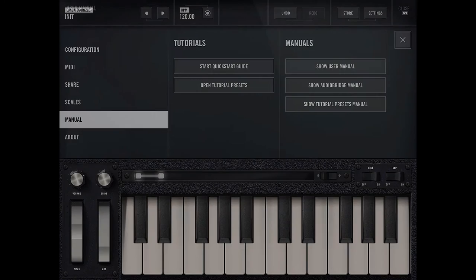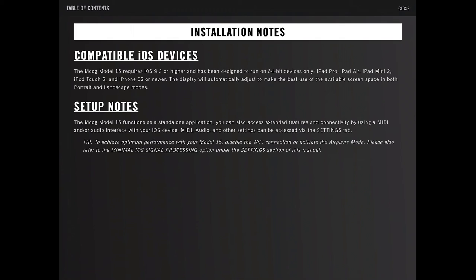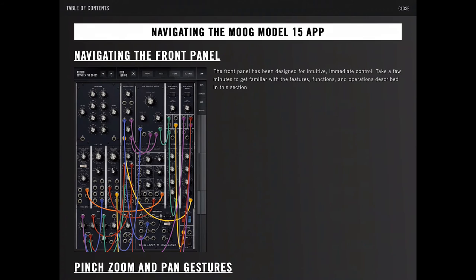Installation notes. I think we already have it installed, otherwise we wouldn't be able to see the manual, and therefore don't need to read the installation notes. Alright, navigating the Model 15 app.